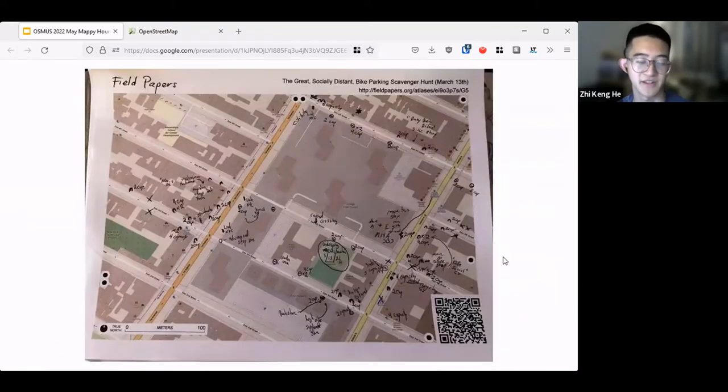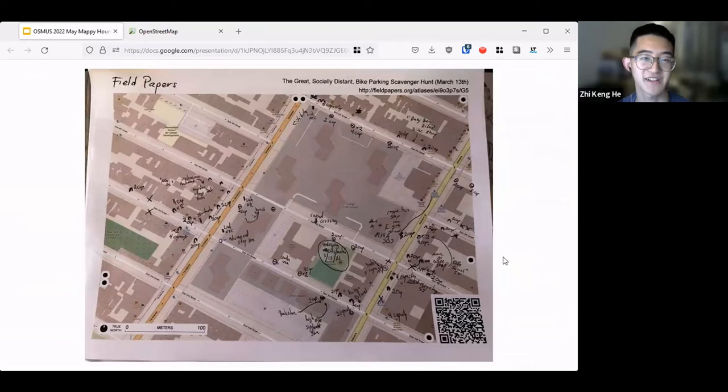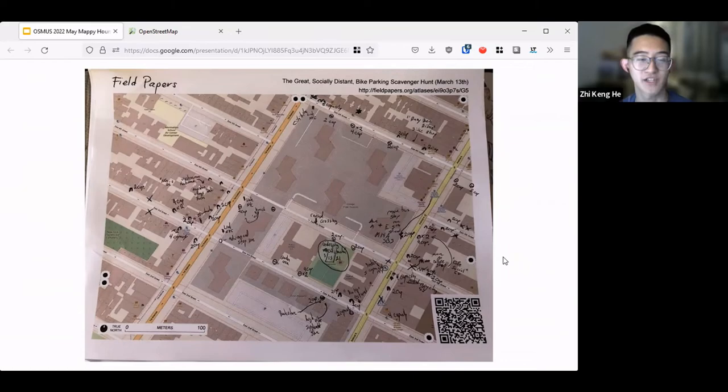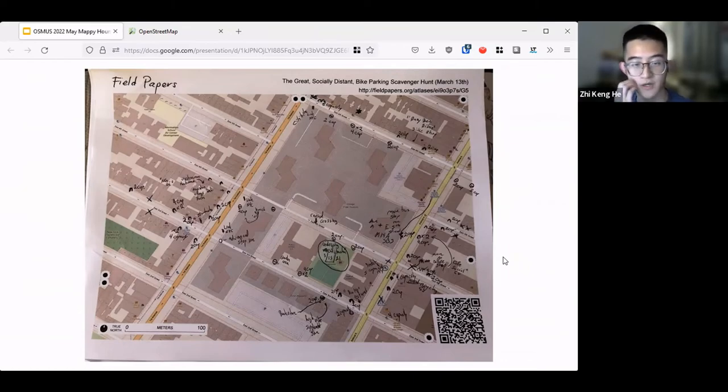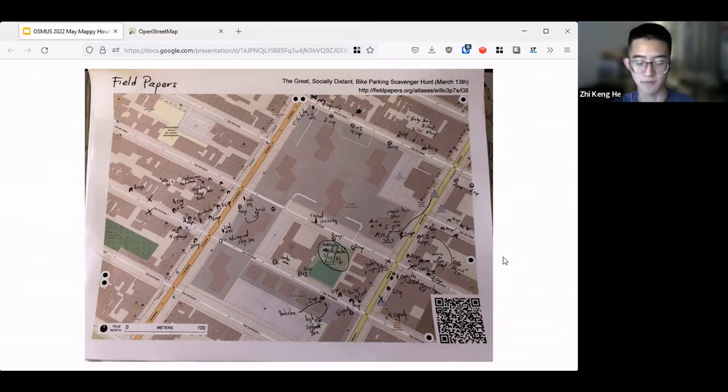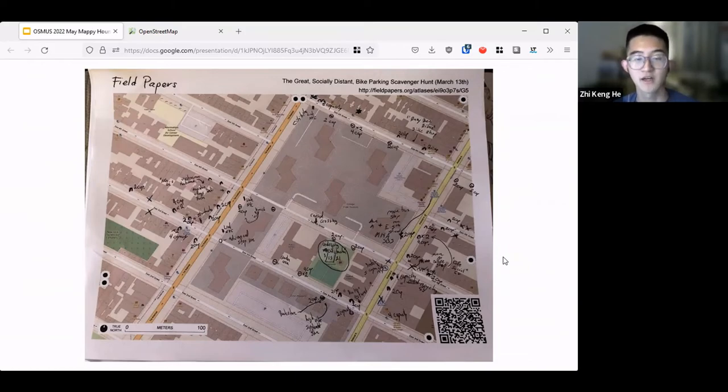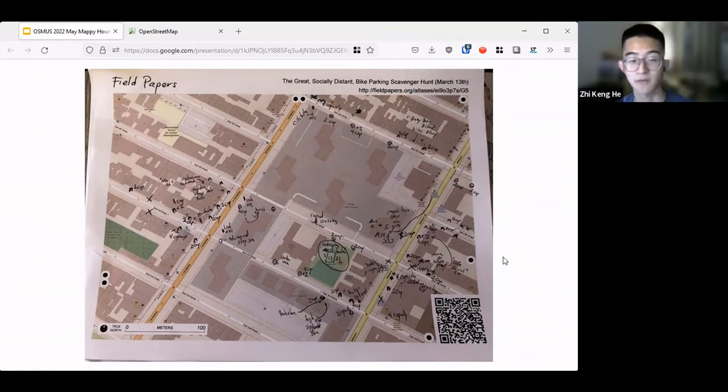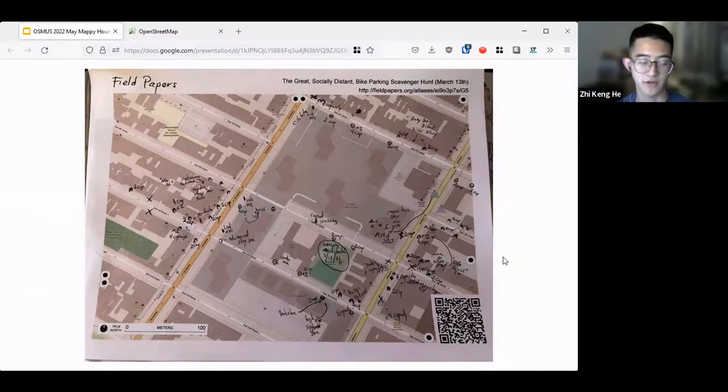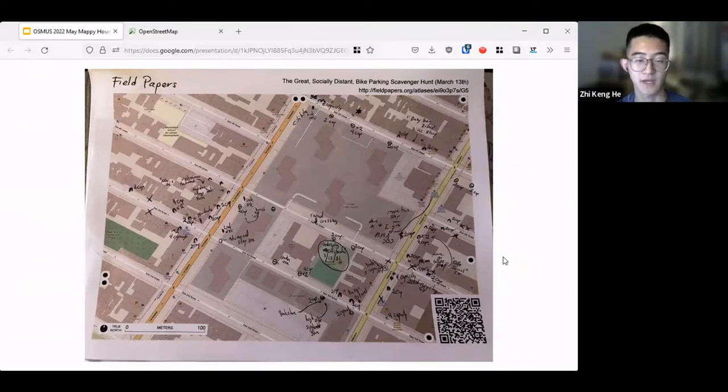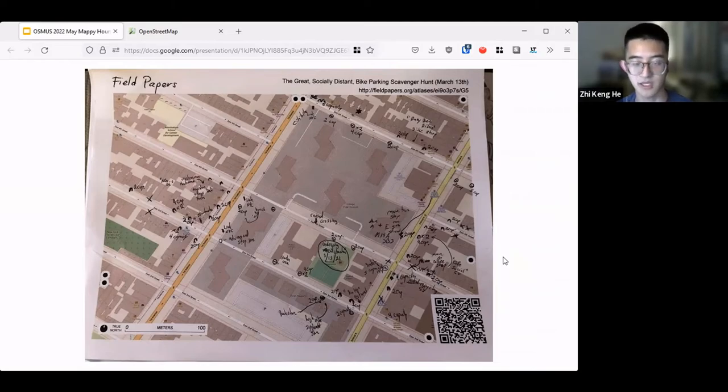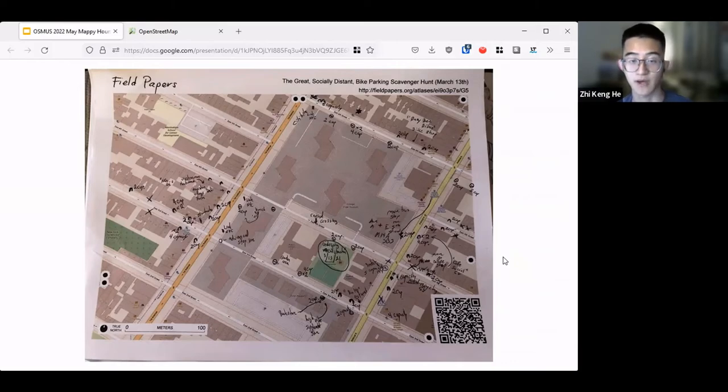This event was renamed the Great Social Distance Parking Bicycle Parking Scavenger Hunt, which just gave a bunch of people field papers where they print out these grids and walk around with these field papers marking where these bicycle parkings are, how many, what's the capacity, what type of bicycle parking it is. This was a very helpful community event to brainstorm how can we fix all these bicycle parking mistakes that were due to the imports and also add new bike racks that were missing from the DOT dataset.